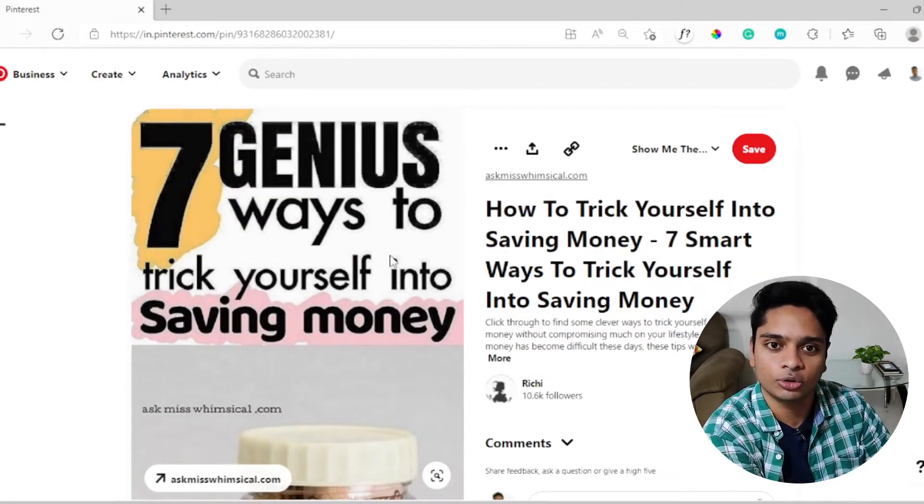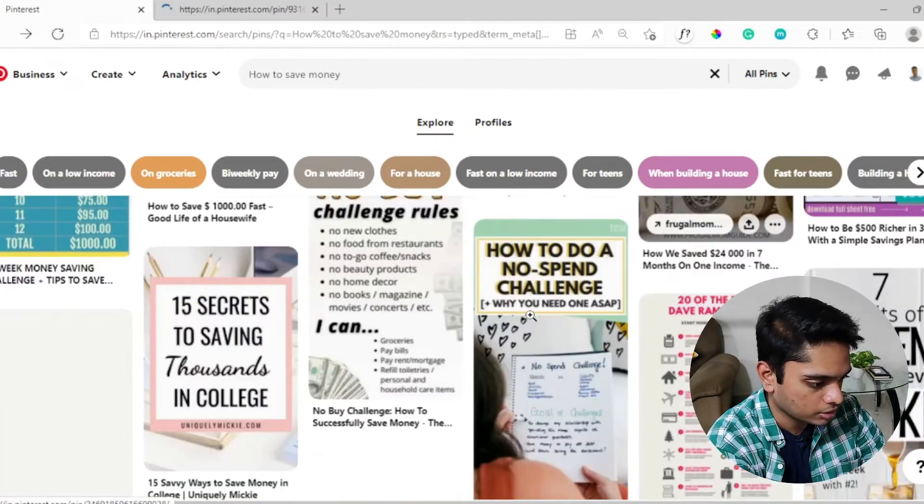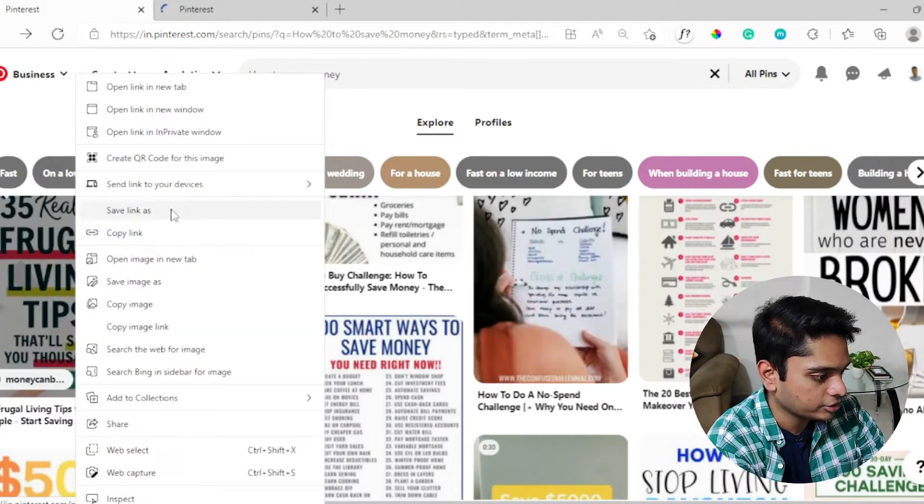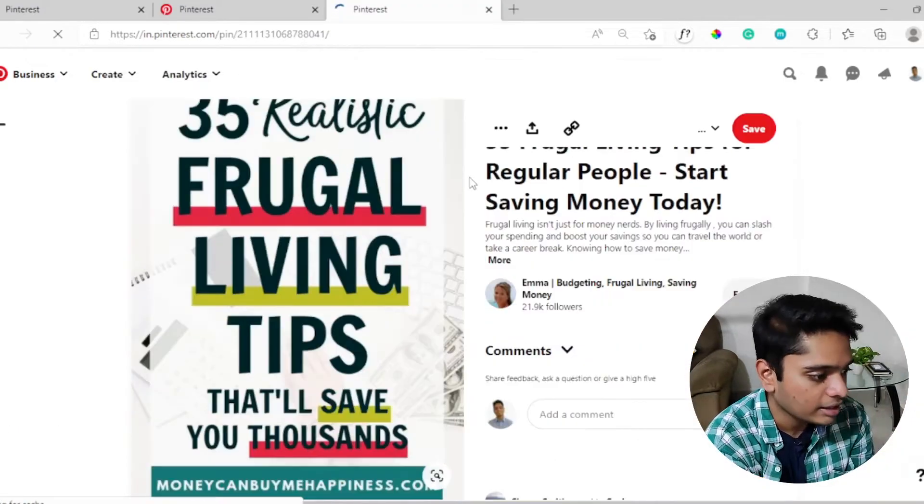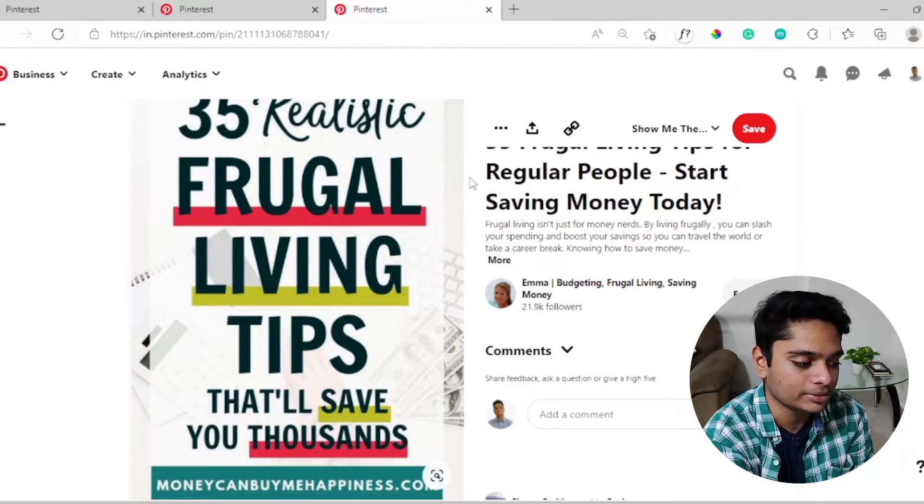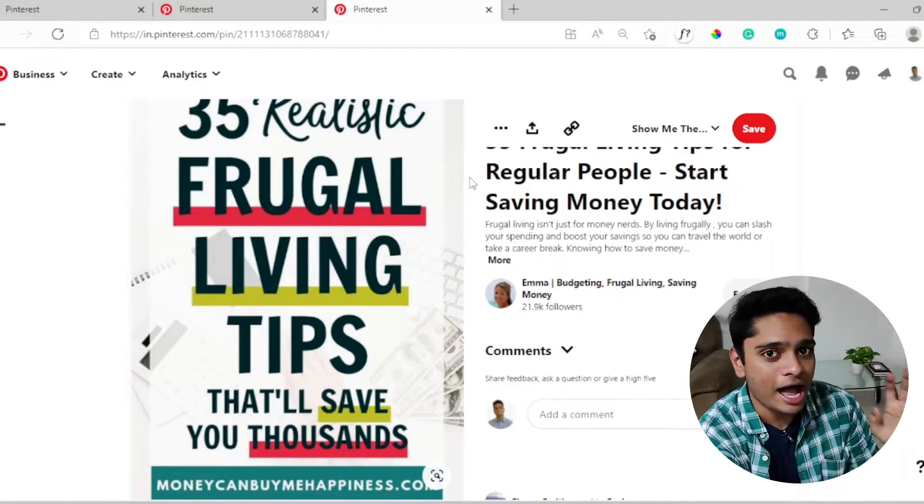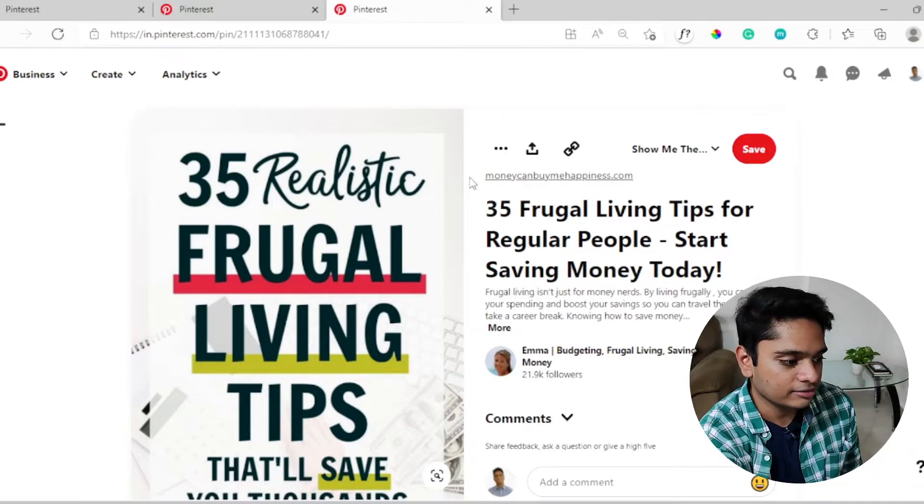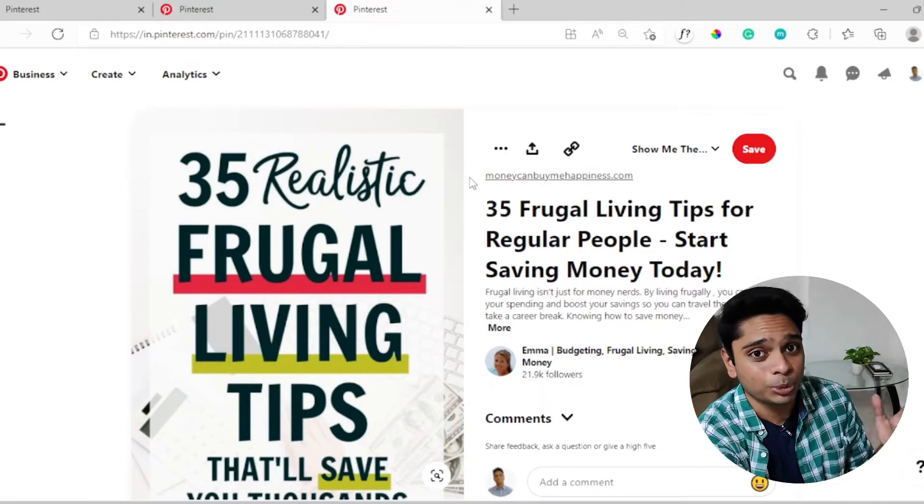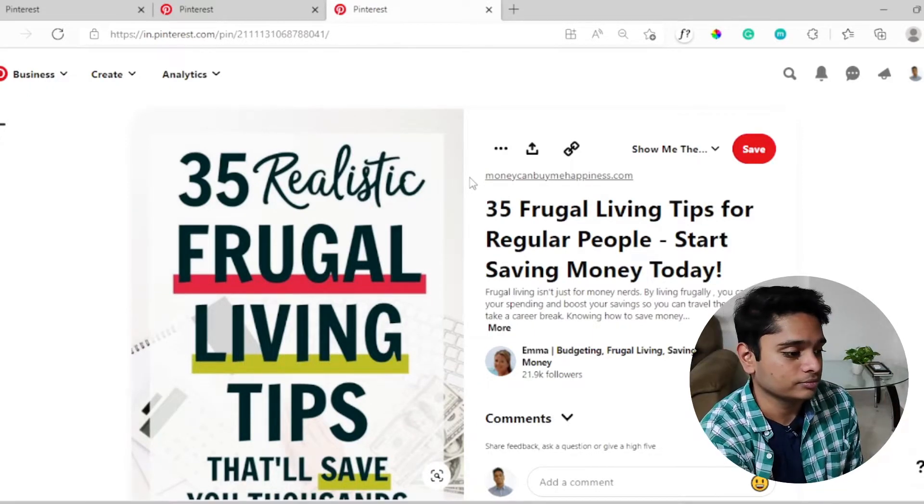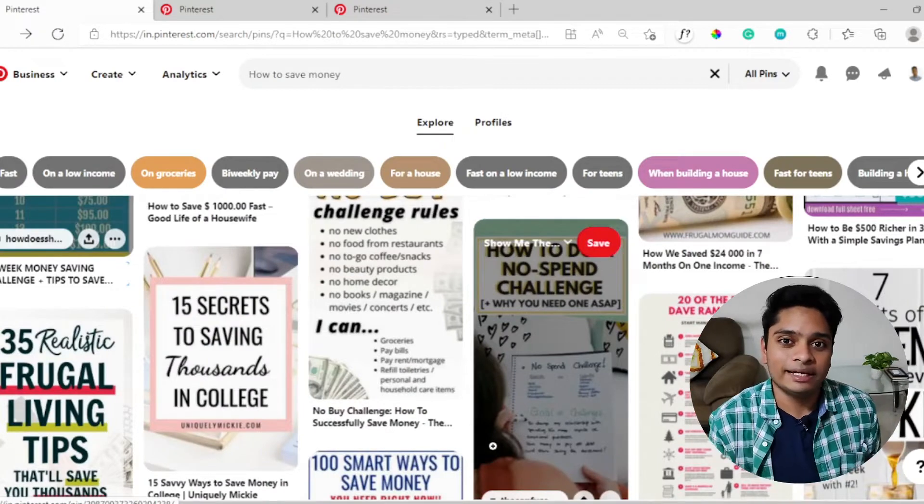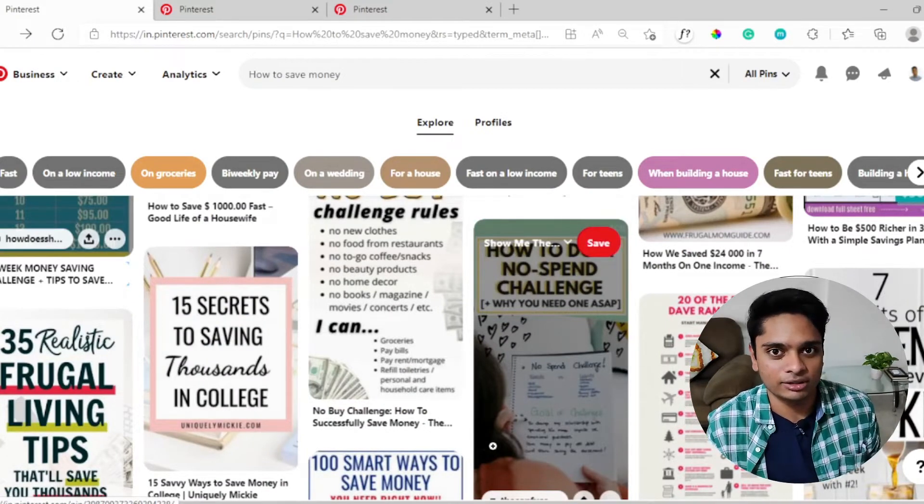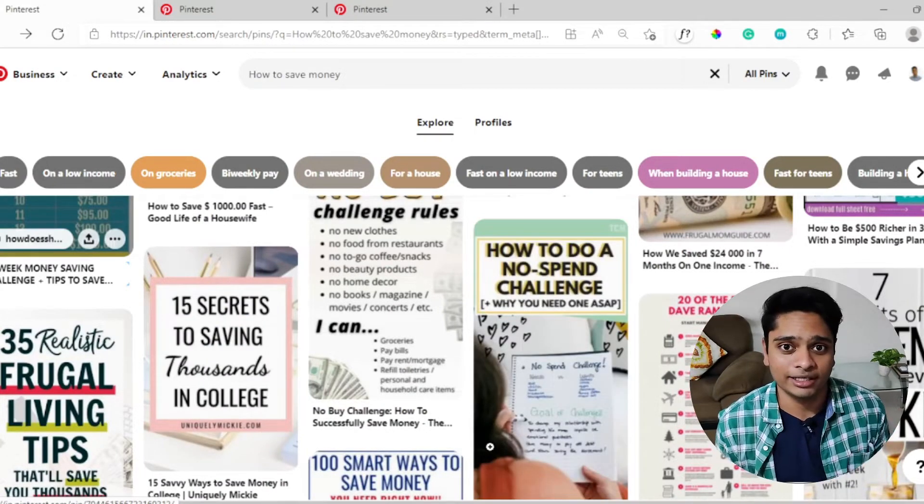This is something that I might be interested in looking forward to, so let's keep this on hold. And even this is quite interesting - 35 realistic frugal living tips that will save you thousands. Eye-catching title, creative Pinterest pin, and something which we can use for our future work. Now I'm going to be repeating the same process for the remaining keywords.